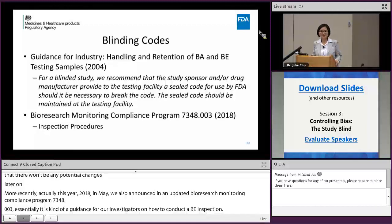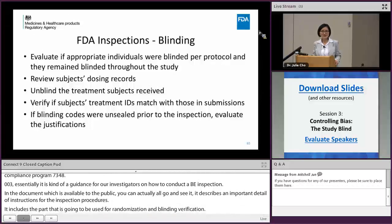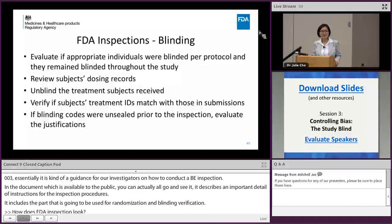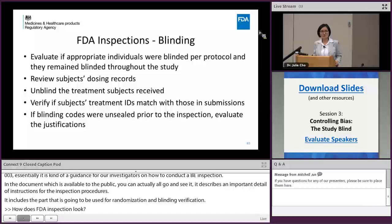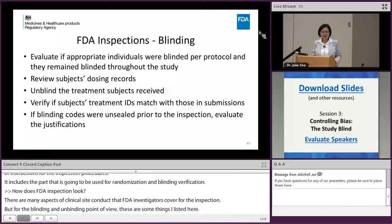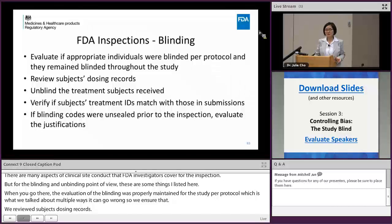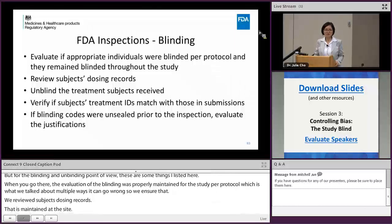So how does an FDA inspection look? There are many aspects of clinical study conduct that FDA investigators cover during inspection, but from the blinding and unblinding point of view, these are some of the things listed. When we go there, we evaluate that blinding was properly maintained throughout the study per protocol. There are multiple ways things can go wrong, so we ensure that we review subjects' dosing records maintained at the site.